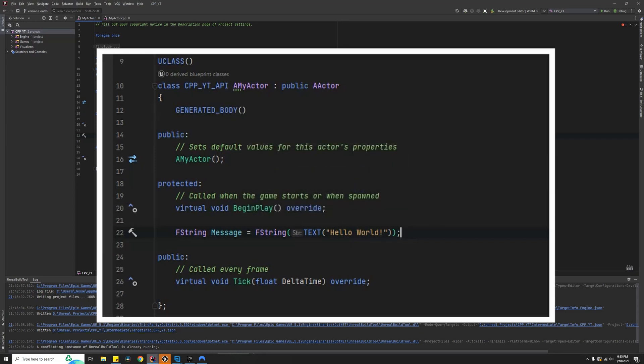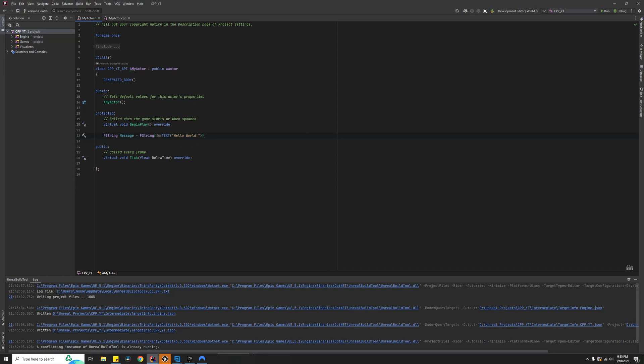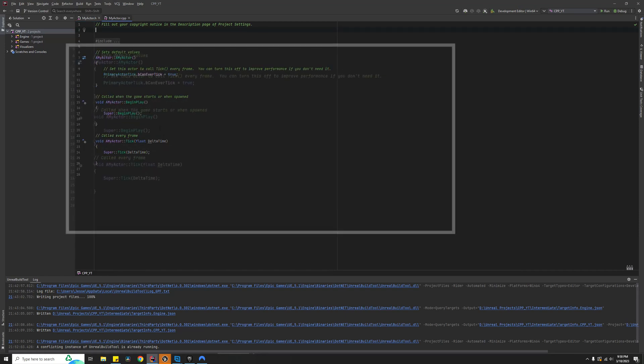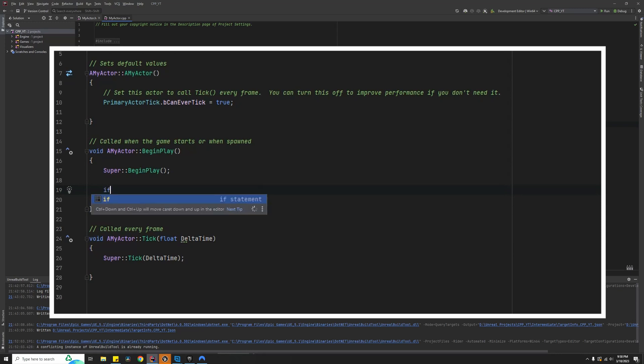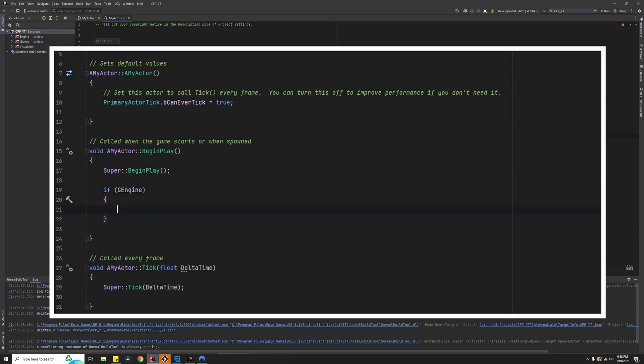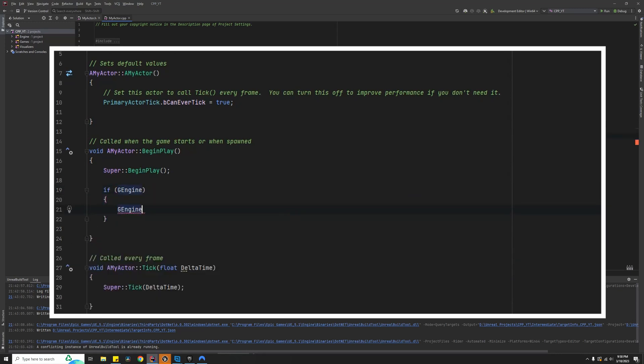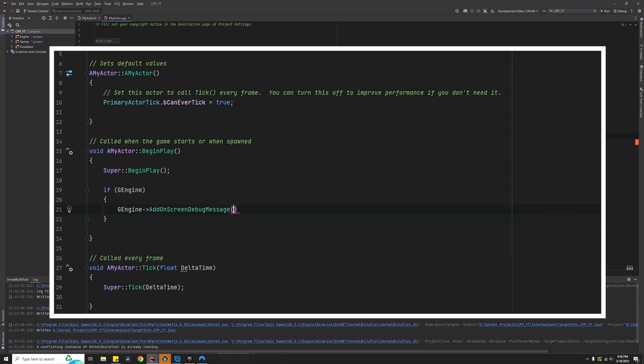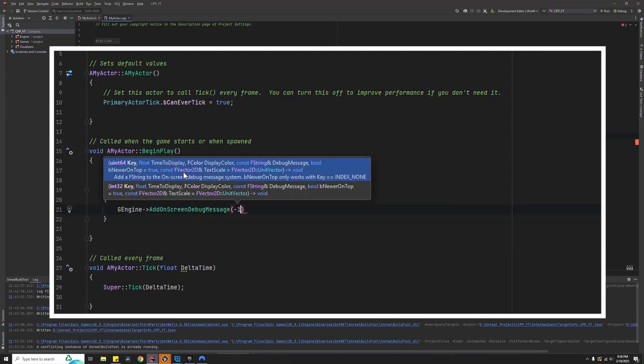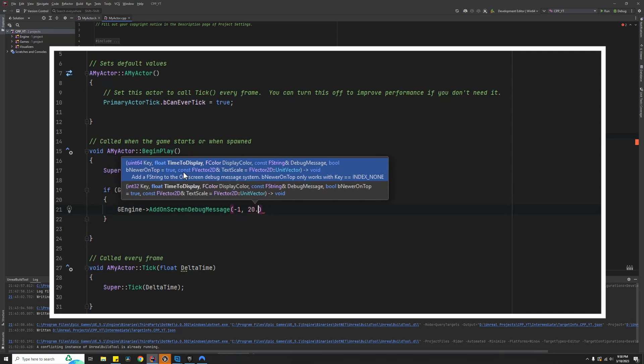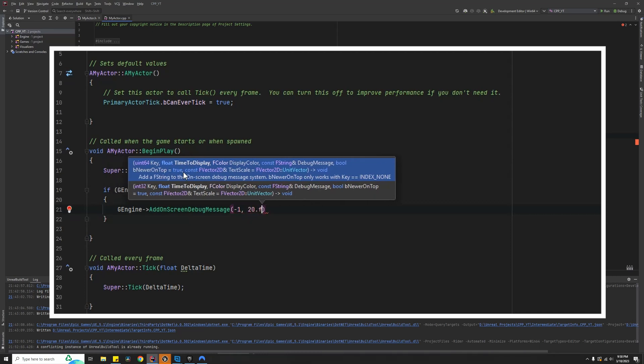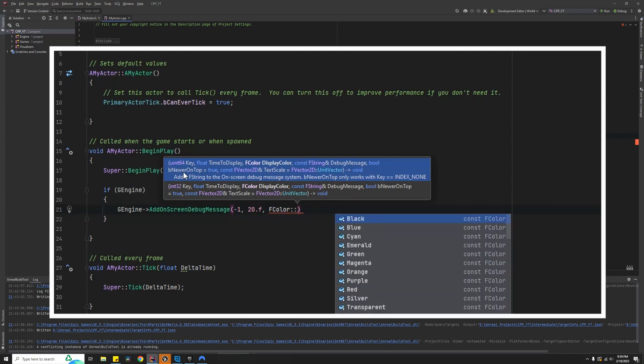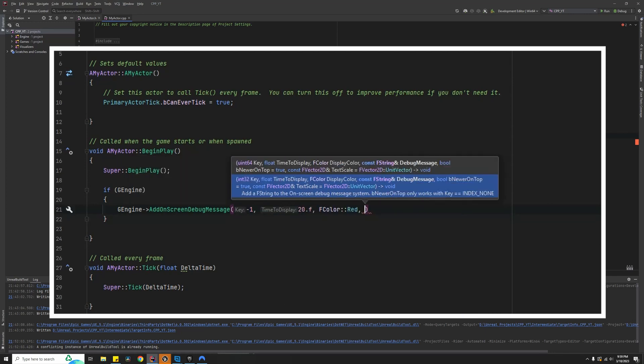Head on over to the CPP file. Inside the CPP file, locate your Begin Play function. Inside your Begin Play, go if GEngine, curly bracket, GEngine again, AddOnScreenMessage. First section is the key, negative one. The time we want it to display, I will go 20.f for 20 seconds as a float value. FColor, and the color I want will be red.